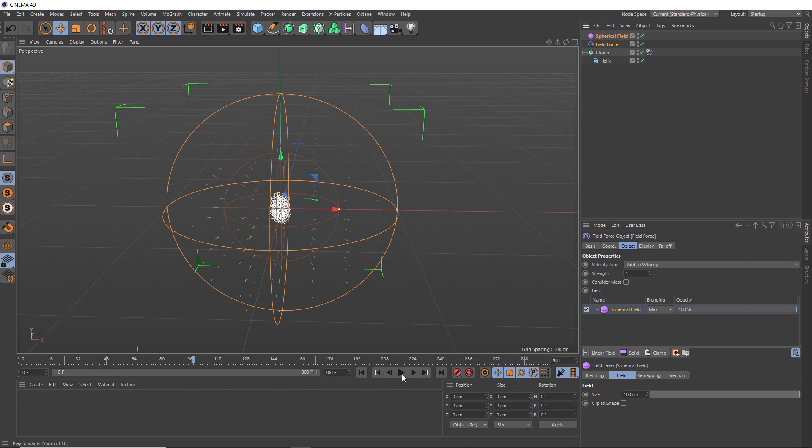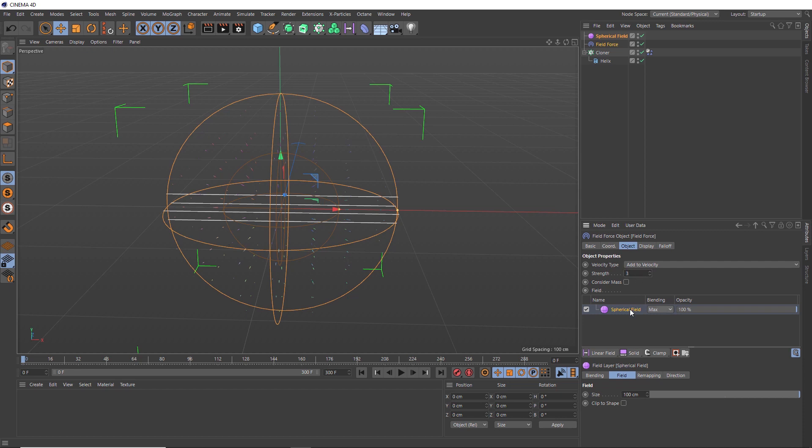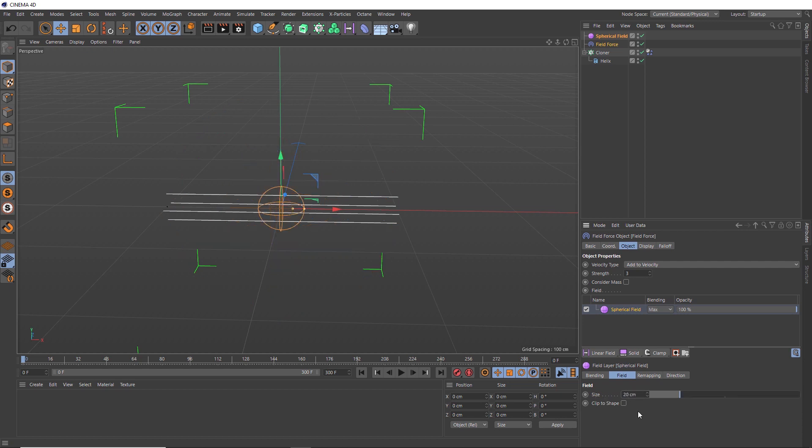So we'll stop that. And we'll reduce the strength of our force to something like three. And we might also reduce the size of our field down here under the field size. Let's try 20 centimeters.